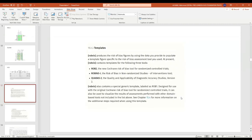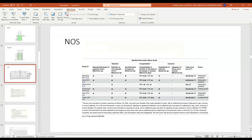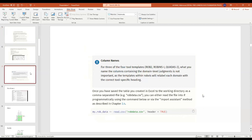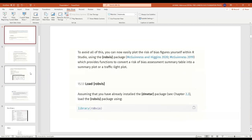If you see 'no package called robvis,' that's because you haven't installed dmetar. Go to Posit Cloud and install it — robvis is actually part of dmetar. You need to install the dmetar package, which is described in the second chapter of the book 'Meta-Analysis with R'. Inside that package is robvis.